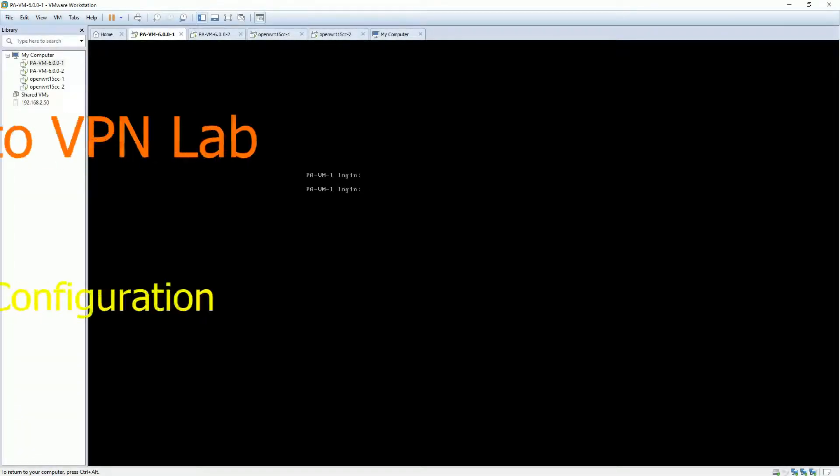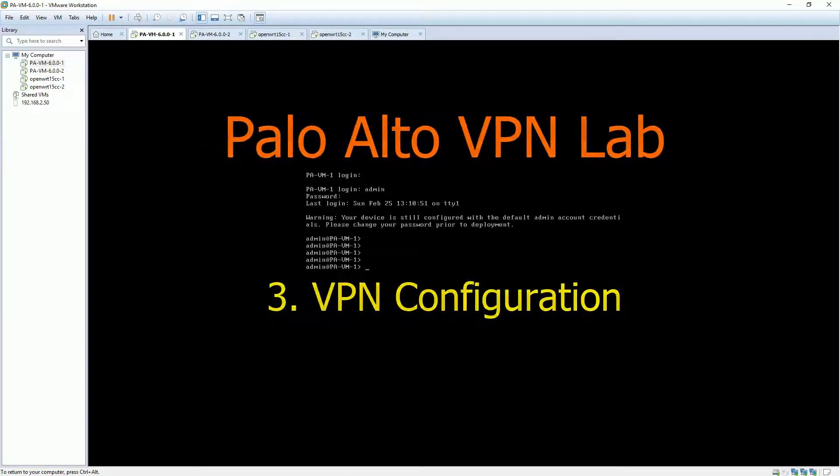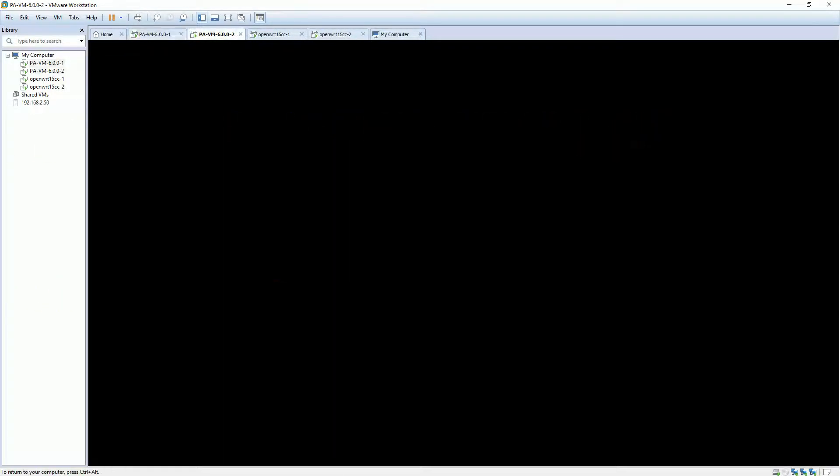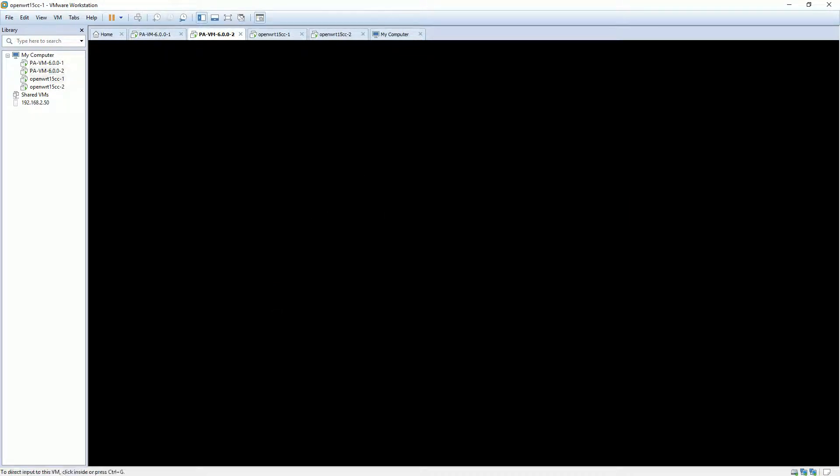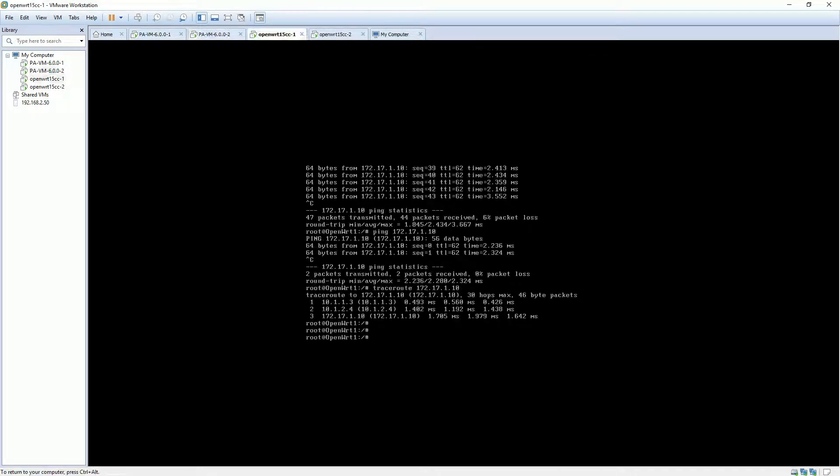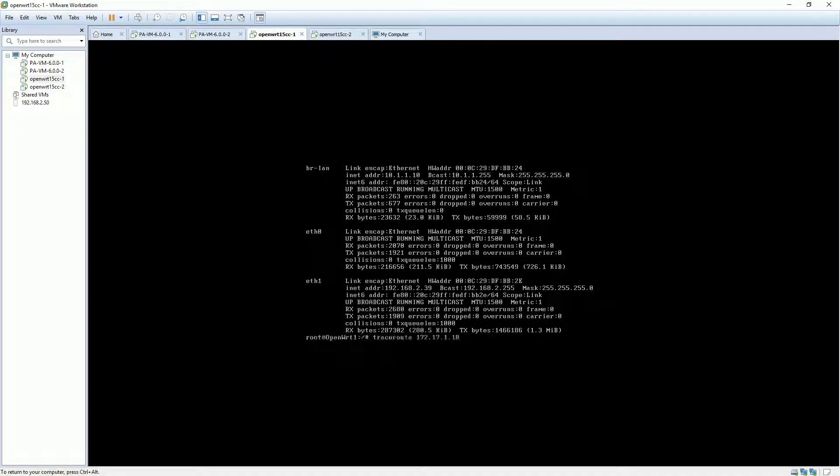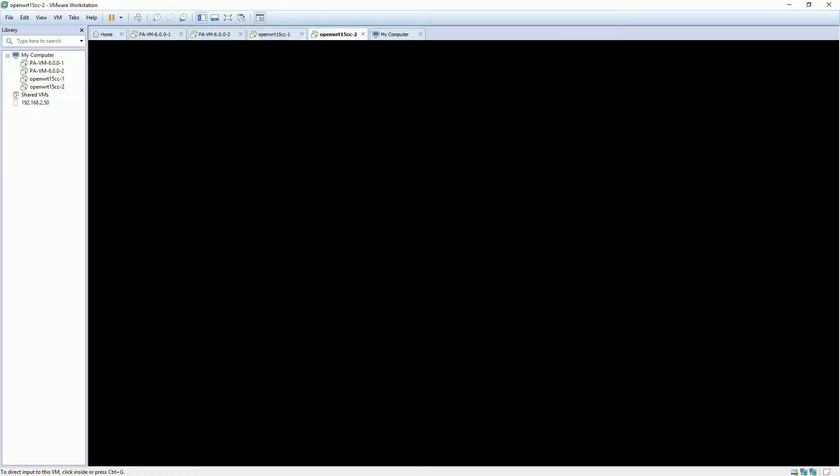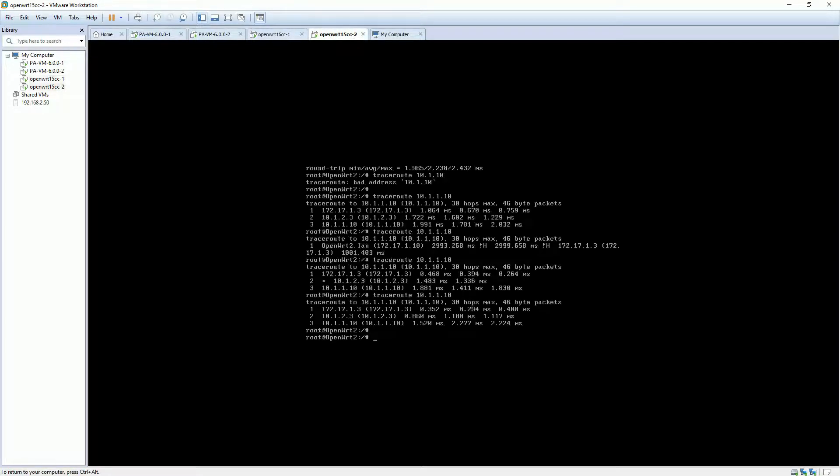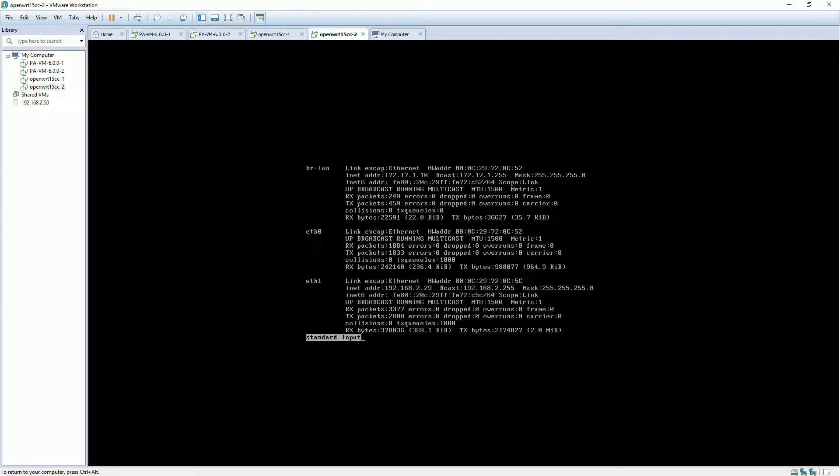This video is the third and last episode for Palo Alto VPN lab. It will finish the final VPN configuration and test connectivity between two terminals through IPSec VPN. Let's log in to all four virtual machines. At this moment, both terminals can talk to each other without a VPN tunnel.